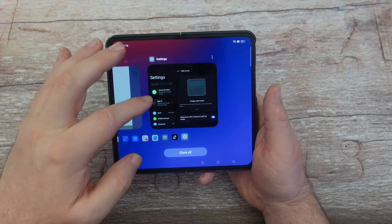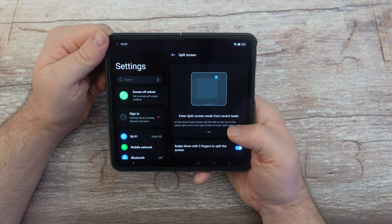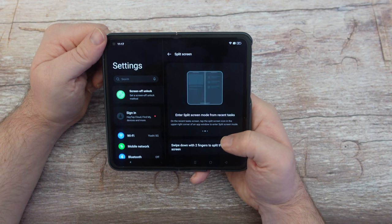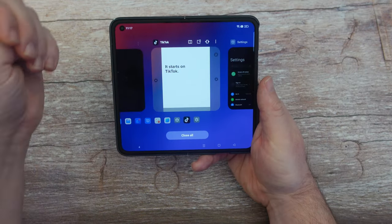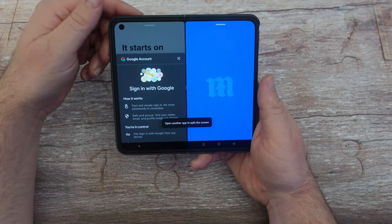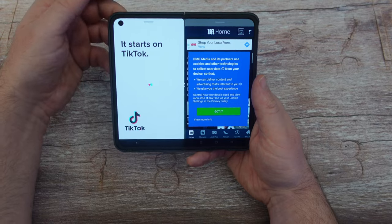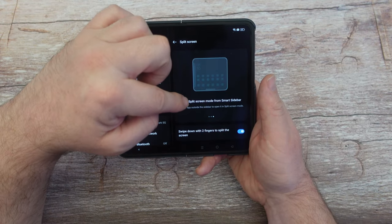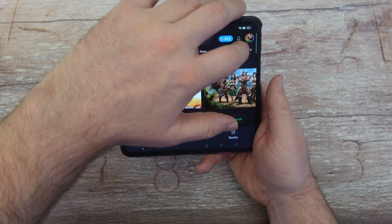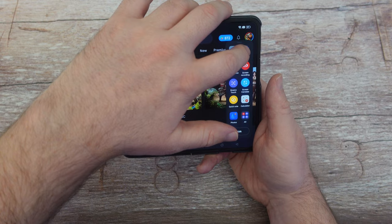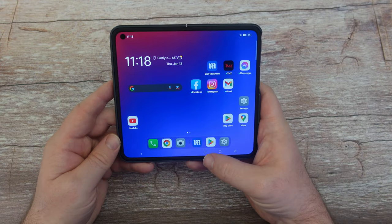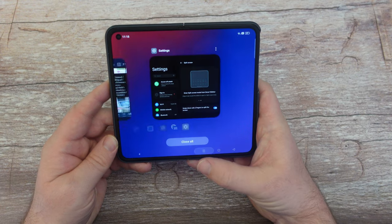Let's go back into Settings. You can enable split screen from recent tasks — on the recent task screen, tap the split screen icon in the upper right of an app window. Press the recent apps button, find an app, tap it, then choose a second app and you have both running for multitasking. Double-press the recent apps button to quickly switch between the two apps you just had open.